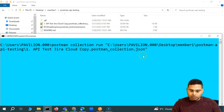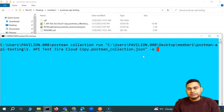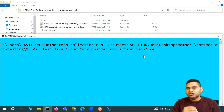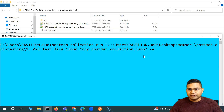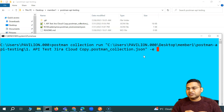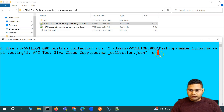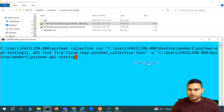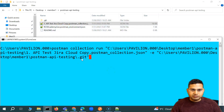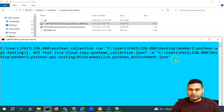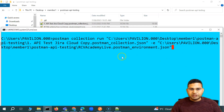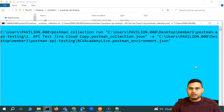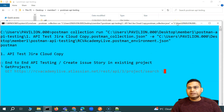The next thing is we have to specify the environment on which we want to run this particular collection. Because this test case is calling the Jira API, it needs to talk to a particular server account. So I have to specify the environment, and here I'll provide the location for the environment file. I'll choose the environment file which has all the environment details. That's pretty much it to run this collection locally, so I'll go ahead and execute this.